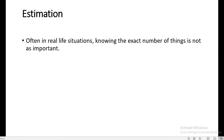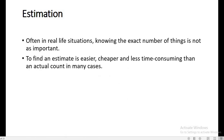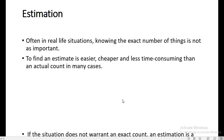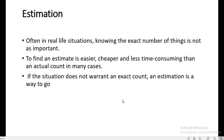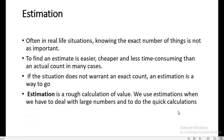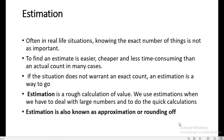So often in real life situations, knowing the exact number of things is not as important. To find an estimate is easier, cheaper, and less time-consuming than an actual count in many cases. If the situation does not warrant an exact count, estimation is the way to go. Estimation is a rough calculation of value. We use estimations when we have to deal with large numbers and to do quick calculations. Estimation is also known as approximation or rounding off.